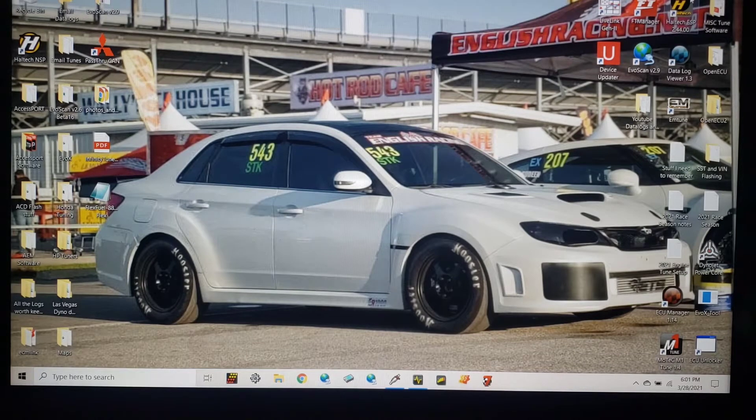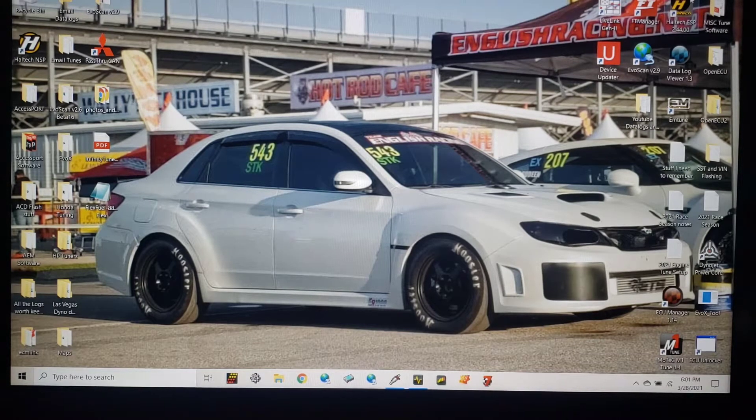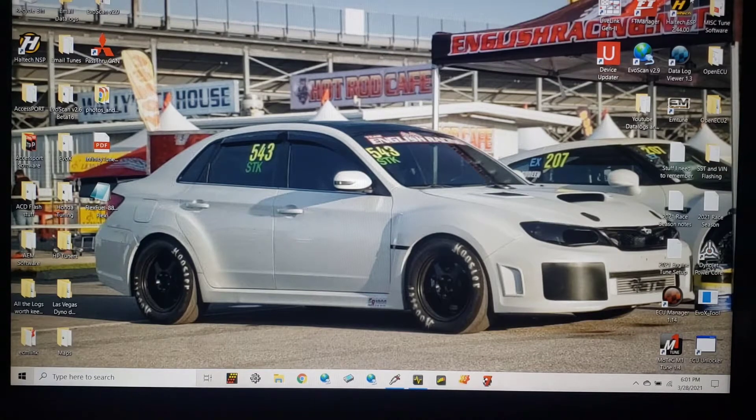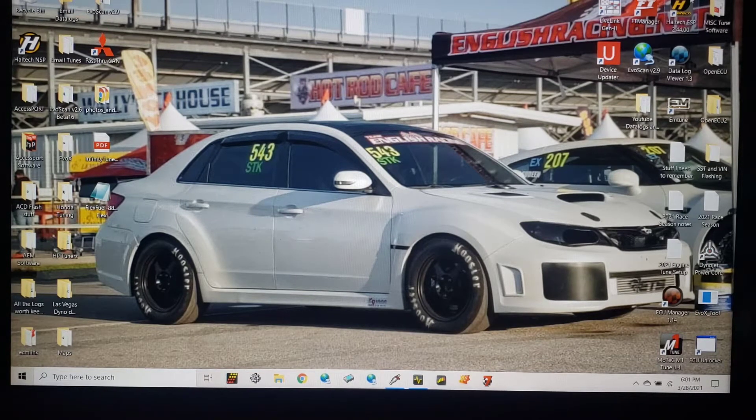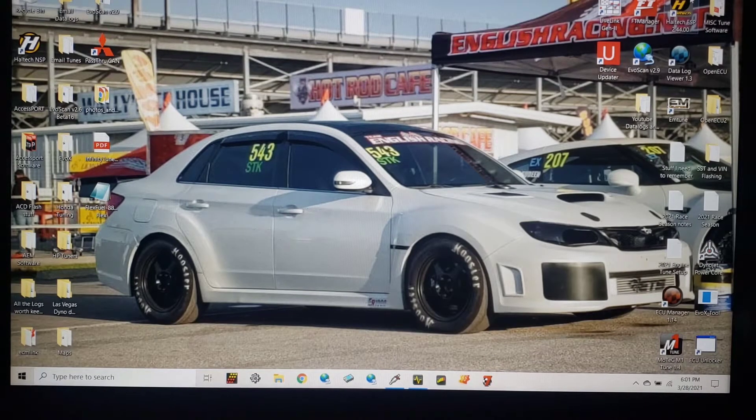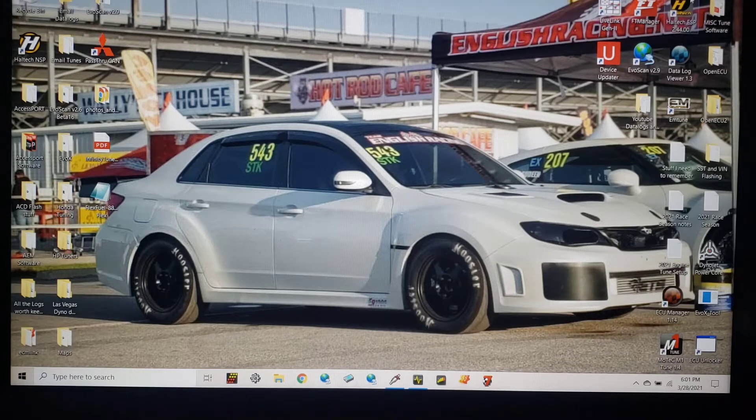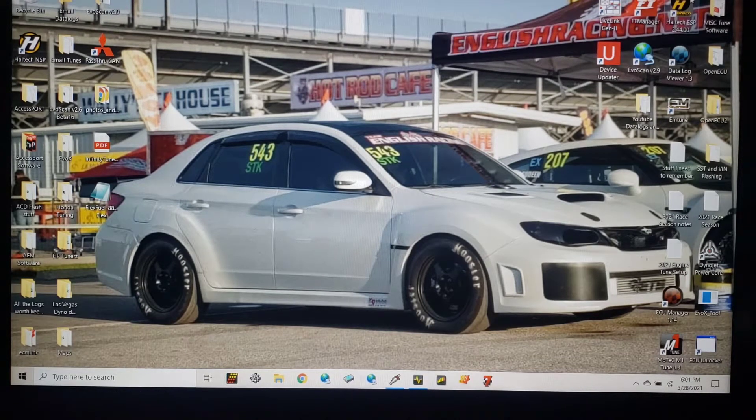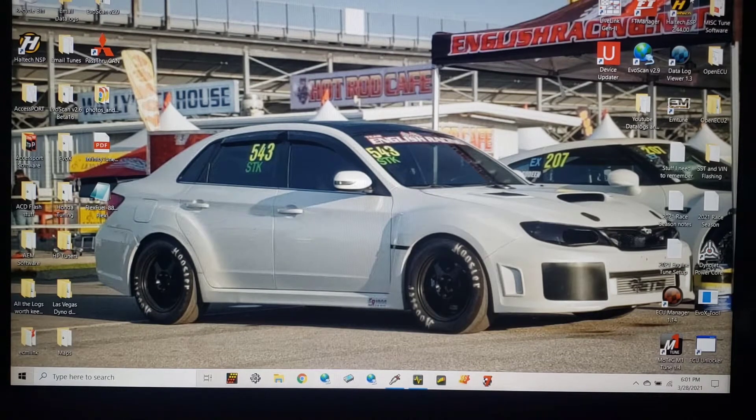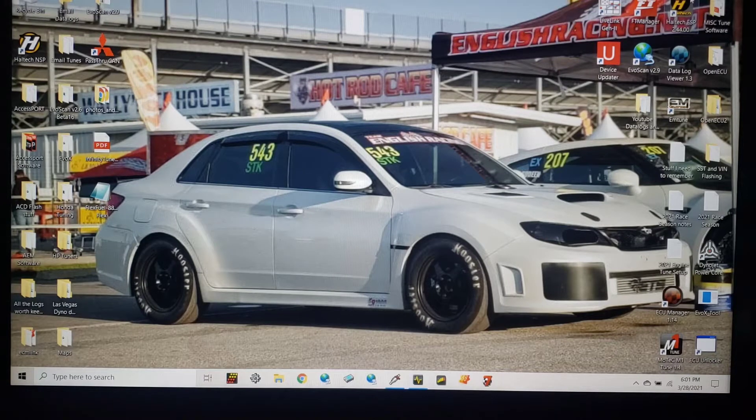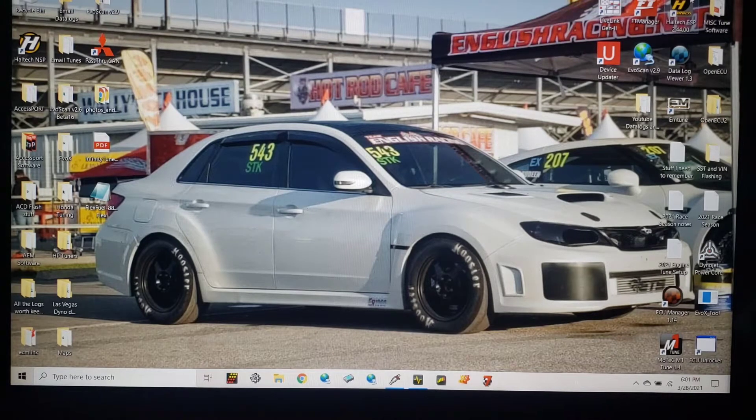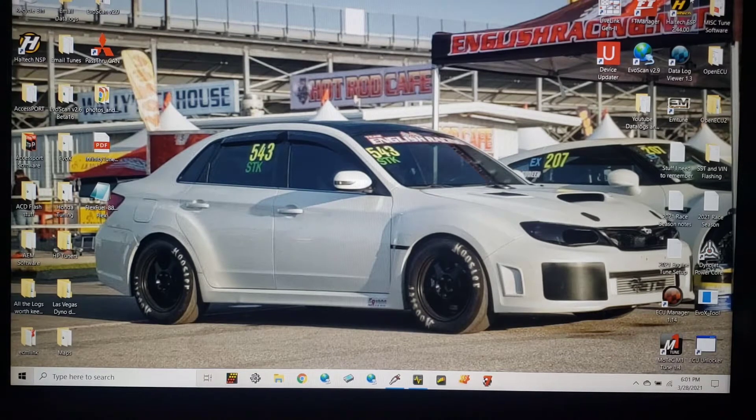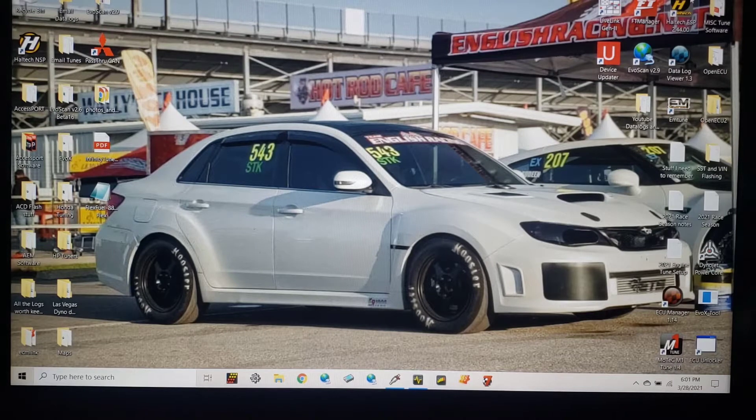This is Brandon's STI, makes over a thousand horsepower on methanol. Dry sump, dog box, it has all the bells and whistles, a 76-75 from Precision. Great car, great guy, great team that he brought from Montana with him.